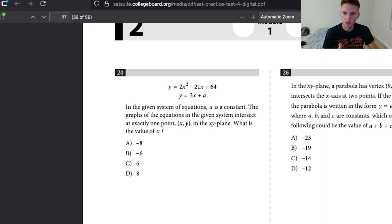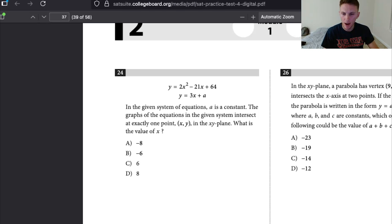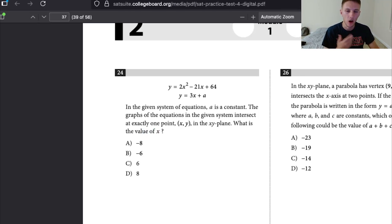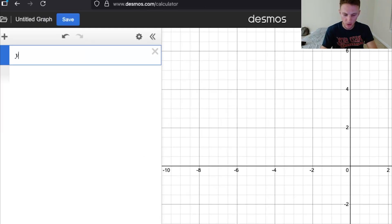I'm going to show you the cheat code on how to do number 24. We're given the function y equals 2x squared minus 21x plus 64. We should realize that's going to be a parabola, and we're also given this linear equation 3x plus a, where a is a constant. We're told to find the value of x where this given system intersects at exactly one point. For those who have taken calculus, think of it as a tangent line.